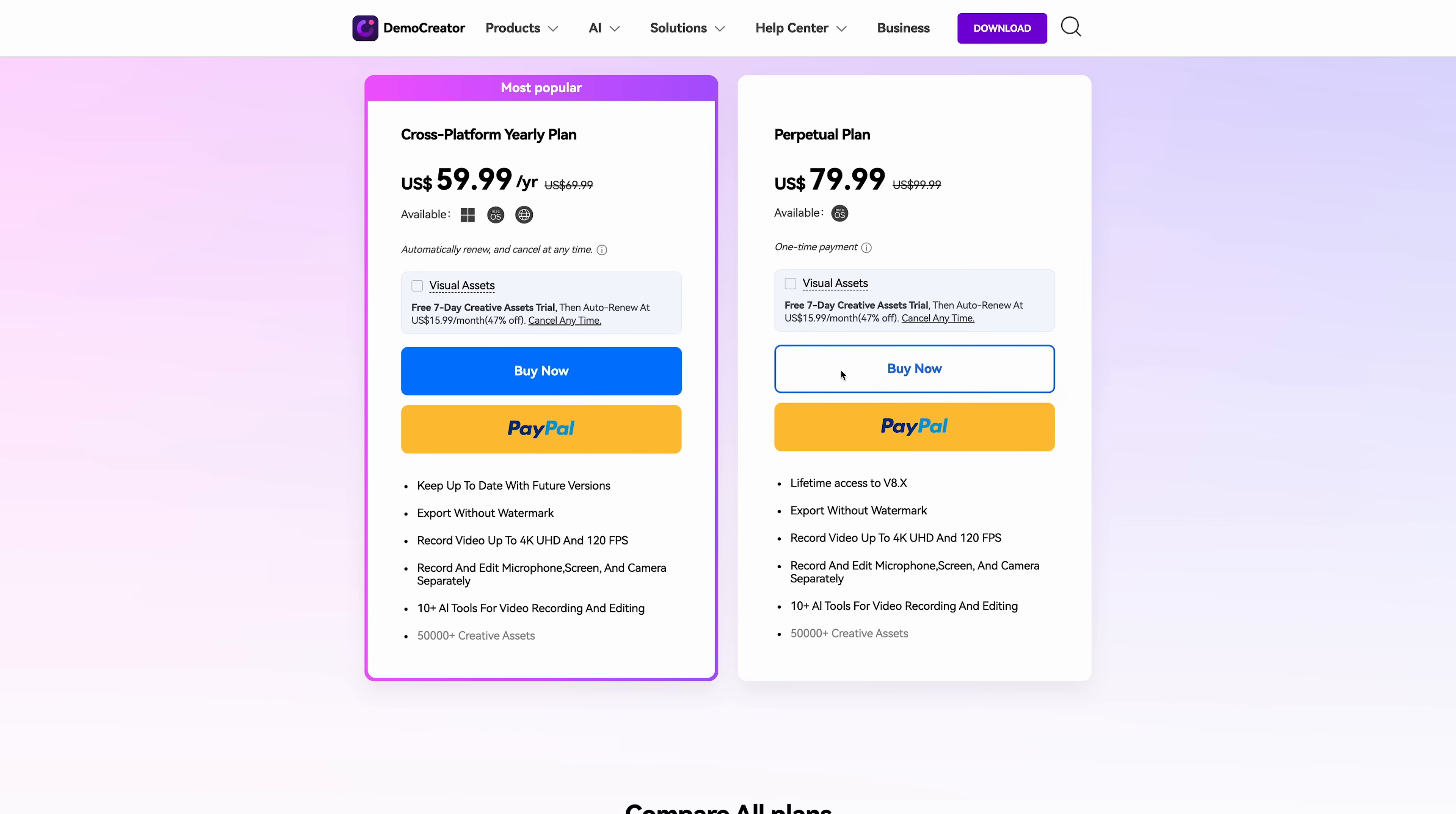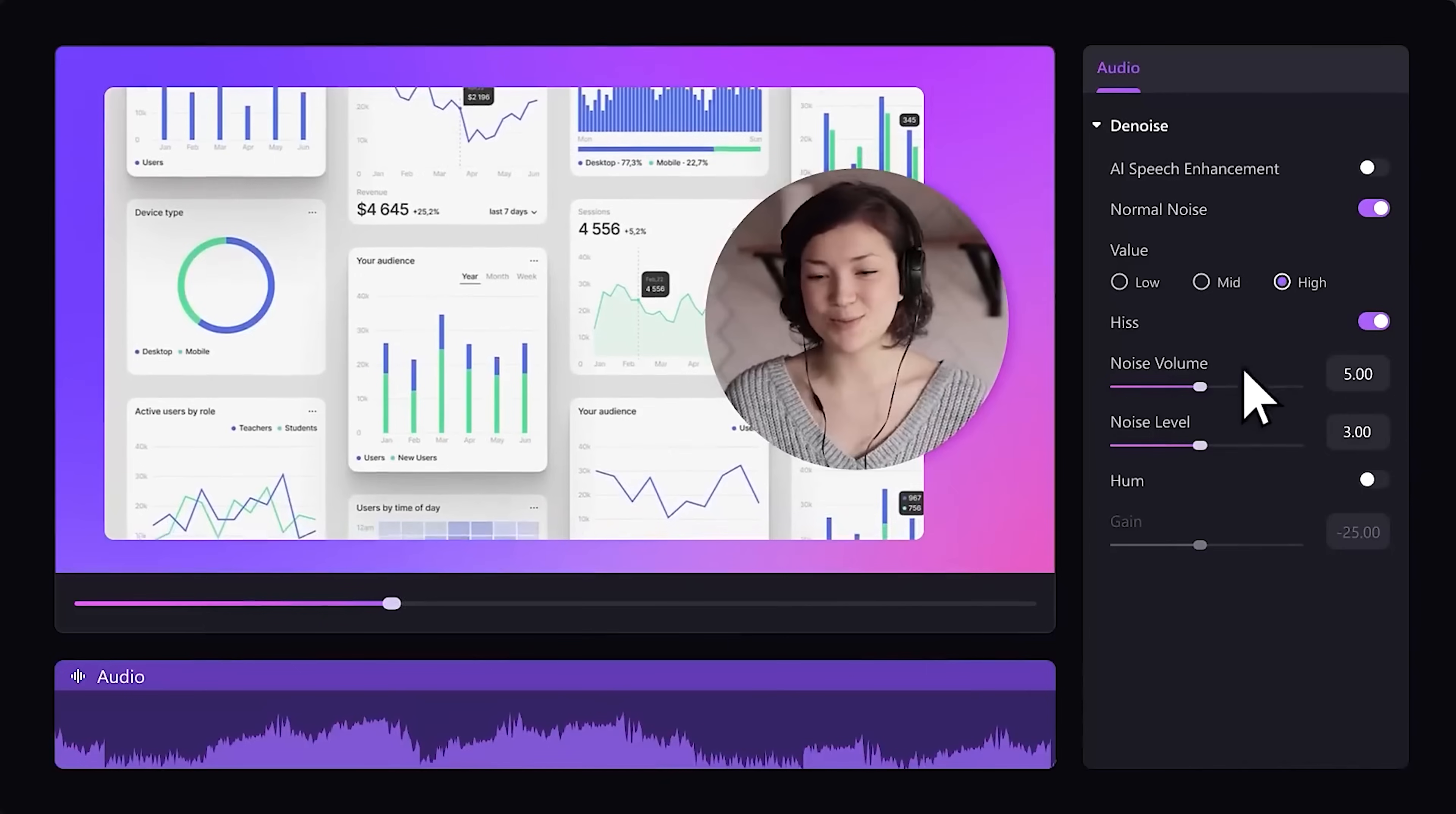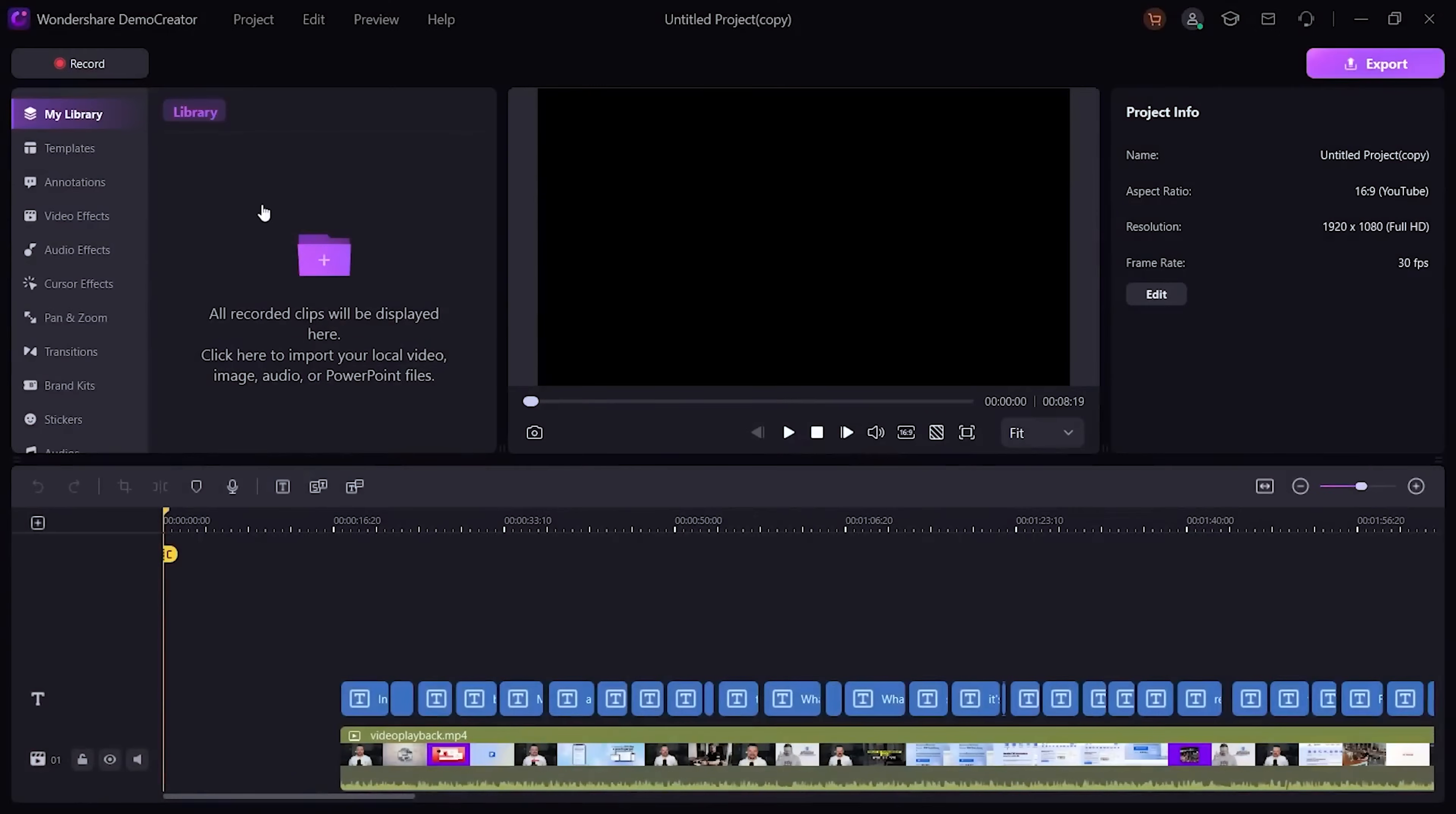And before you spend any money, they let you try it out with a free trial. Which is pretty neat for anyone who regularly creates tutorials, presentations or any kind of screen-based content. Demo Creator basically gives you everything you need in one place, without the steep learning curve of more complex video editing software.